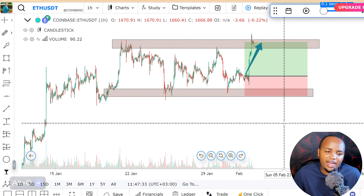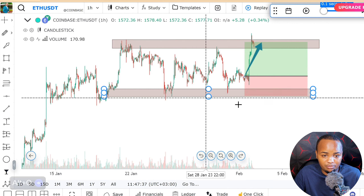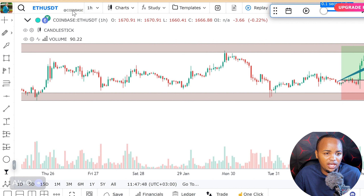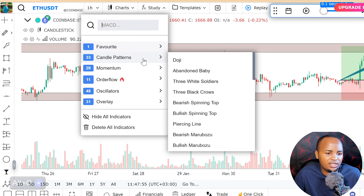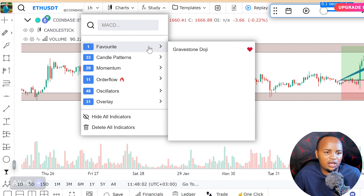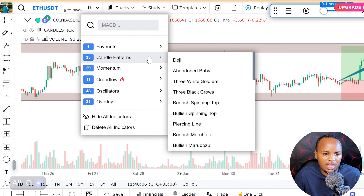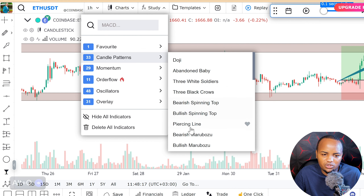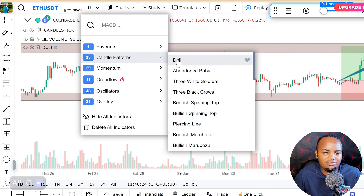Another cool thing I found here is candlestick pattern identification. If you want to identify any candlestick pattern, you just go to the indicators section, then go to the candlestick patterns button. From there, you can select any candlestick you want to see — for example, three white soldiers, bearish patterns, or bullish spinning tops.